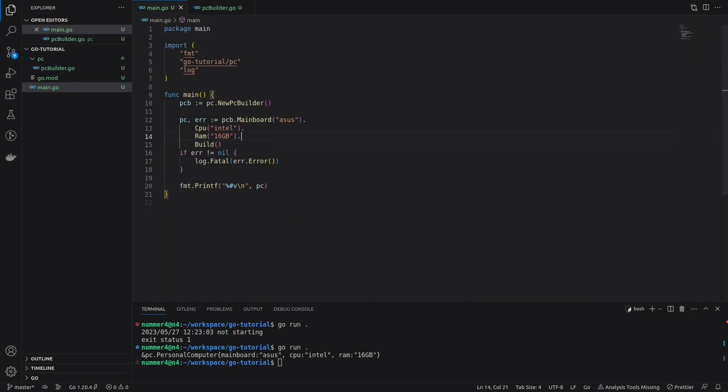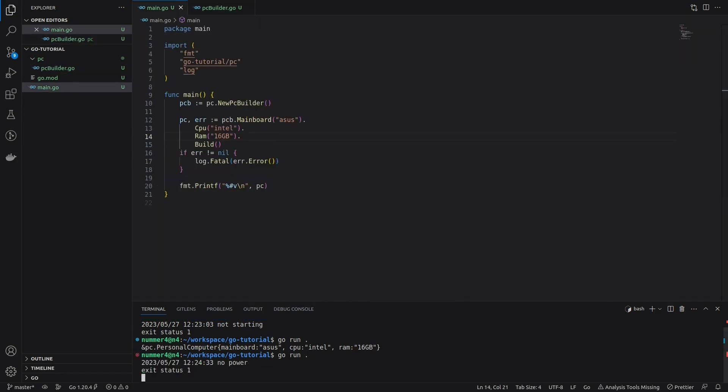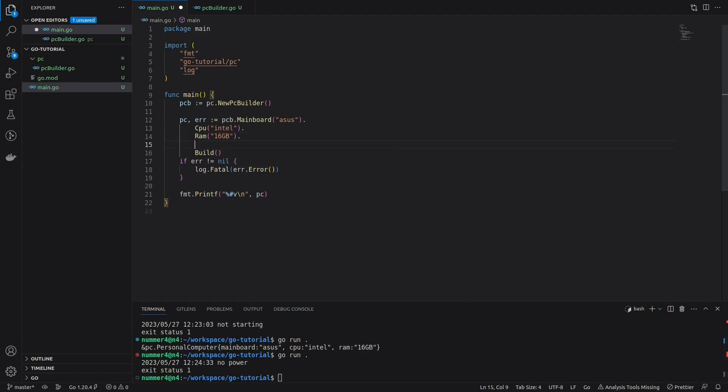As you can see, without the power supply unit, I get the no power error. Adding the power supply to the PC will fix the problem.